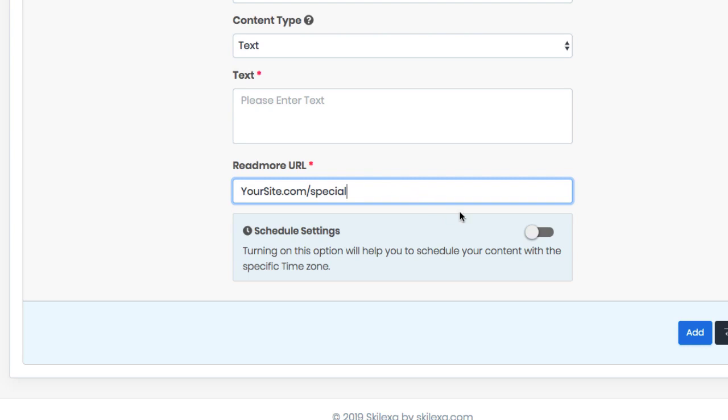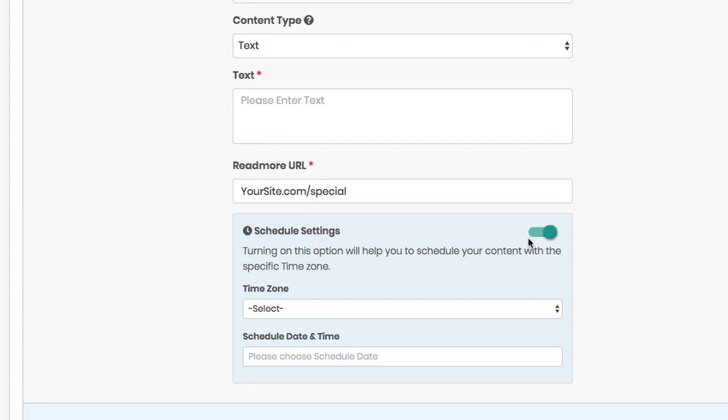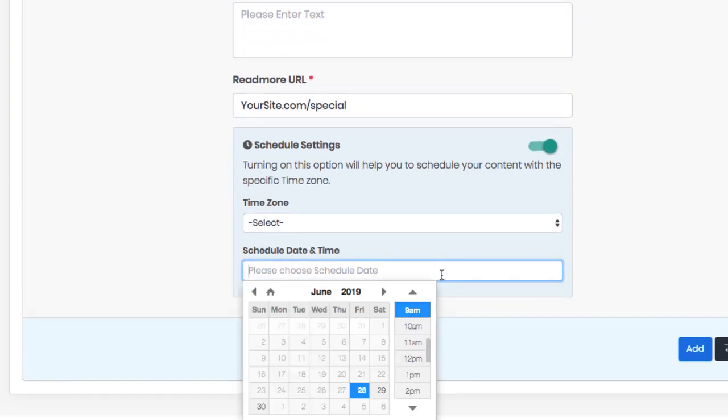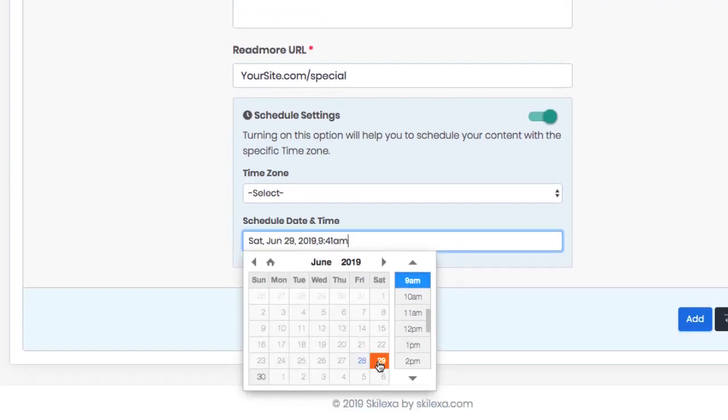Finally, you can choose to schedule when you want that particular flash briefing skill update to happen. Instead of logging in each day or each week to create a new audio update, simply schedule when you want that particular update to happen and hit add.